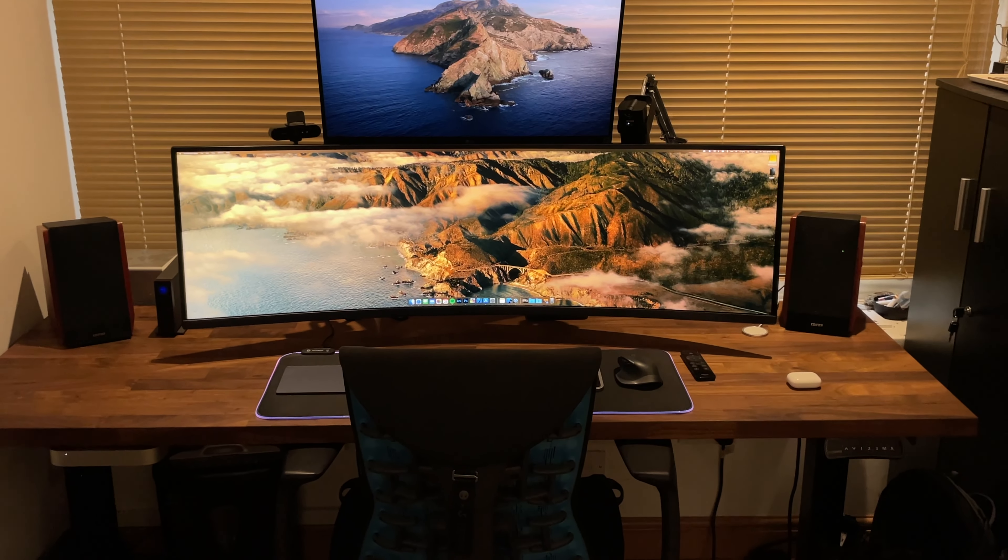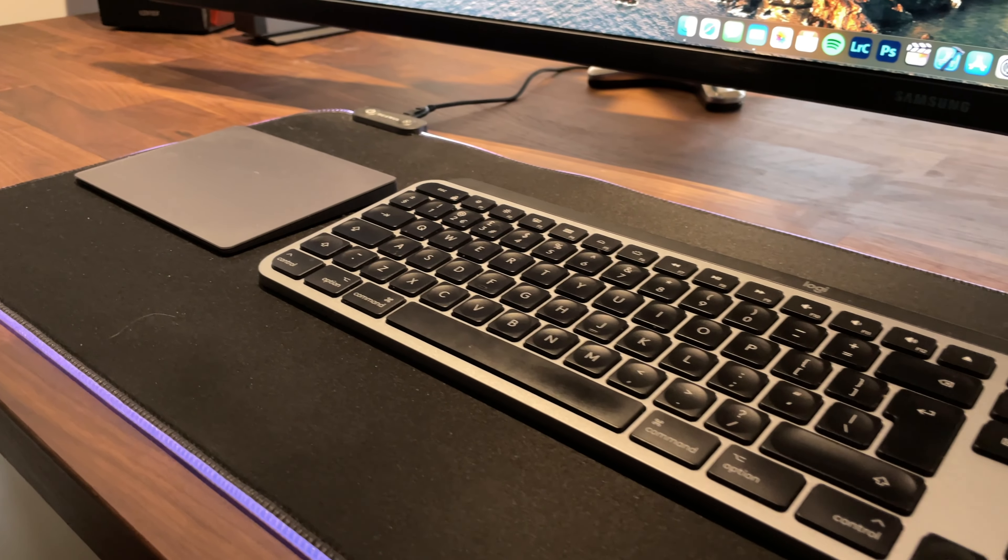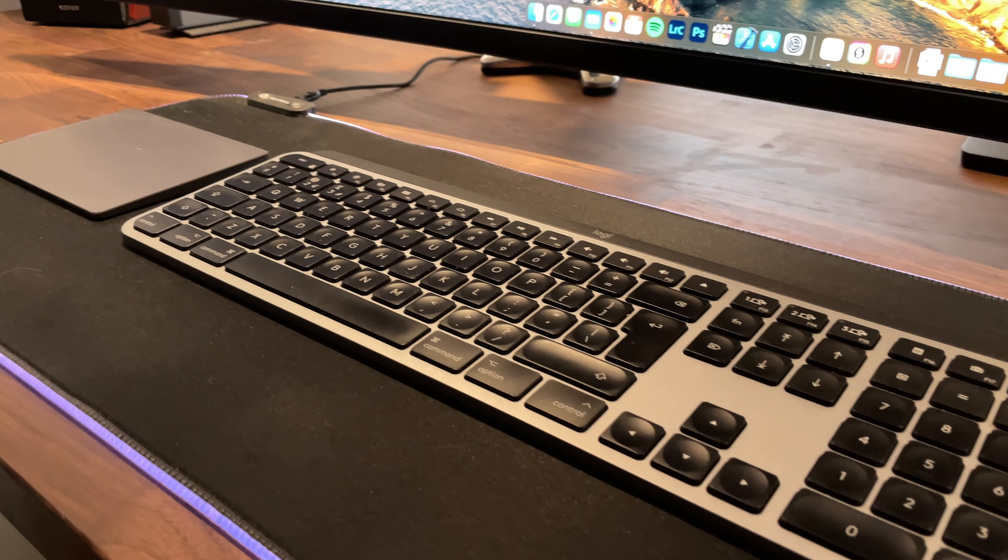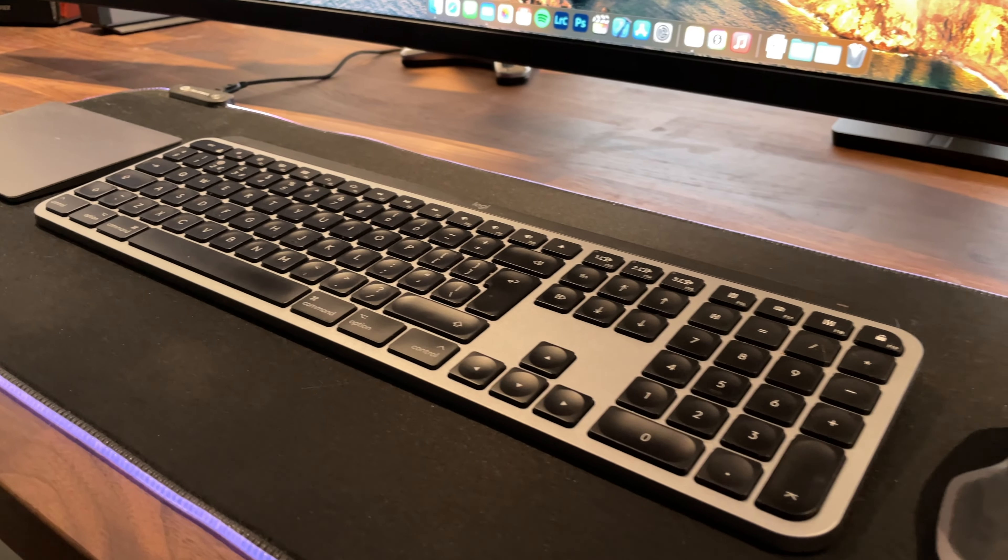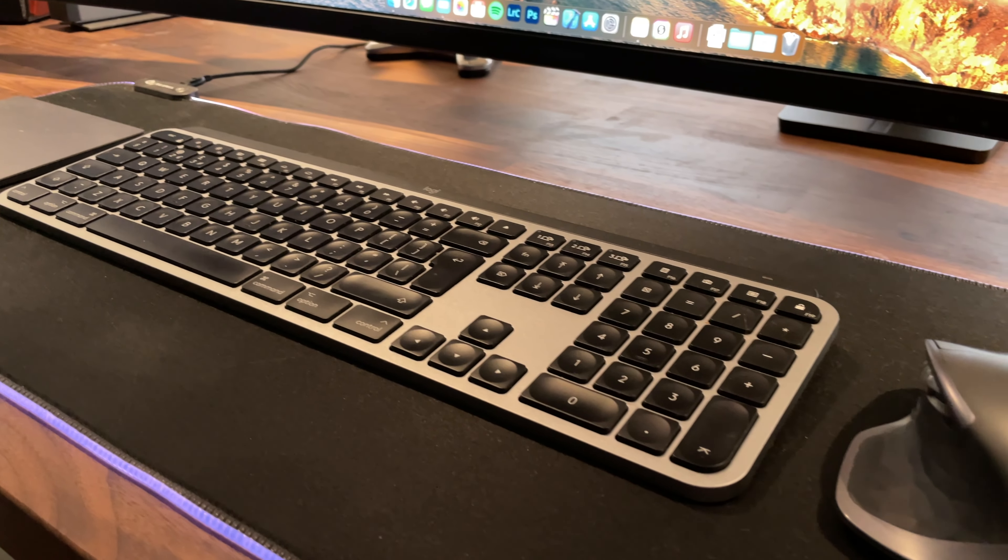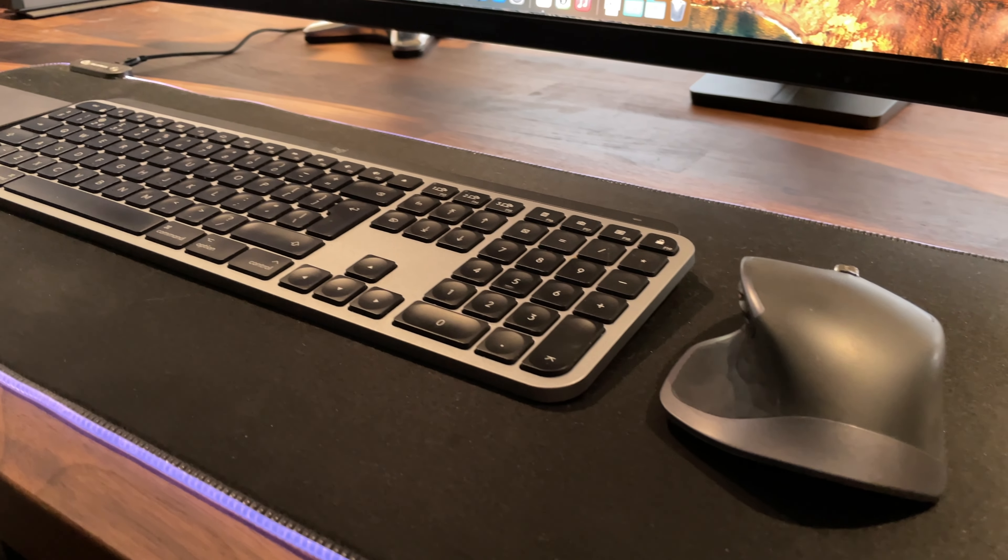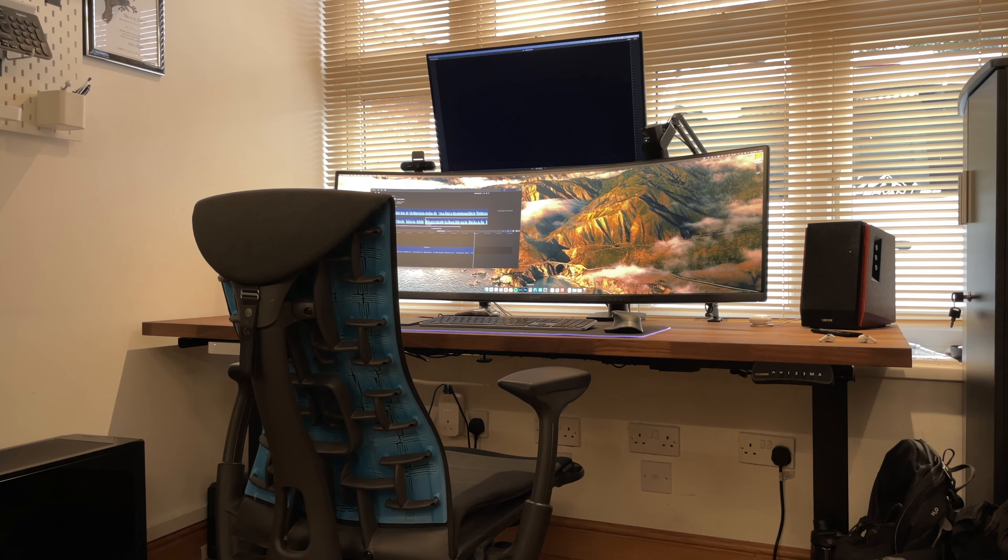Like many of us, due to the pandemic, I've been working from home a lot over the past couple of years and although I had a nice desk setup previously, I found that work was encroaching significantly into my personal productivity space.